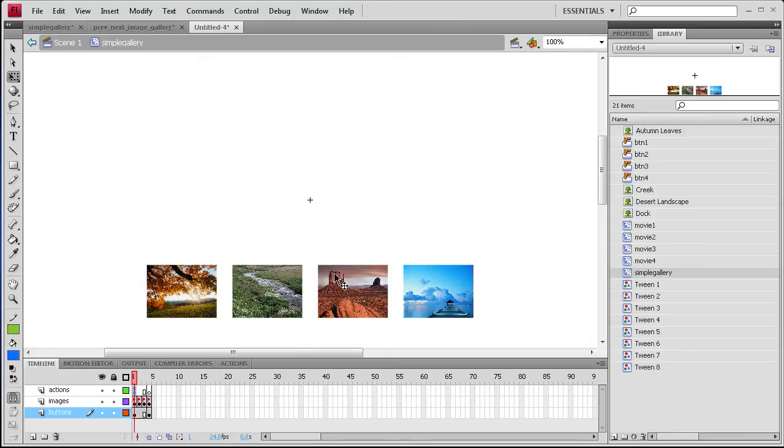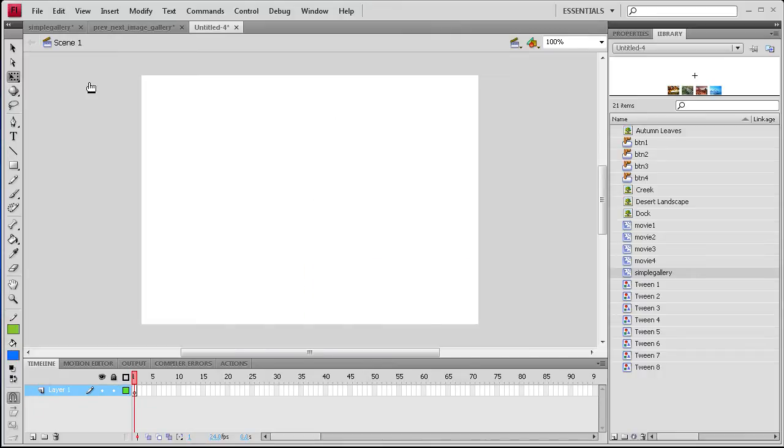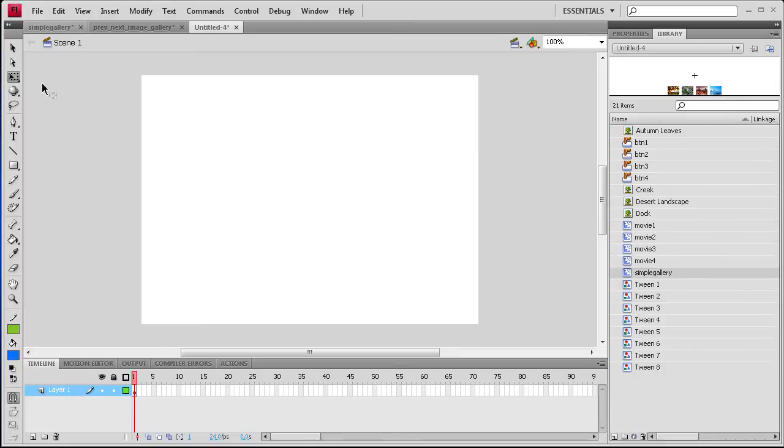So now you can see that we have our gallery right there. So if we go back to Scene 1 you can also see over in the library we have all of the information, the tweens, the images, the buttons, everything from that gallery is now in our library to use in this new document.